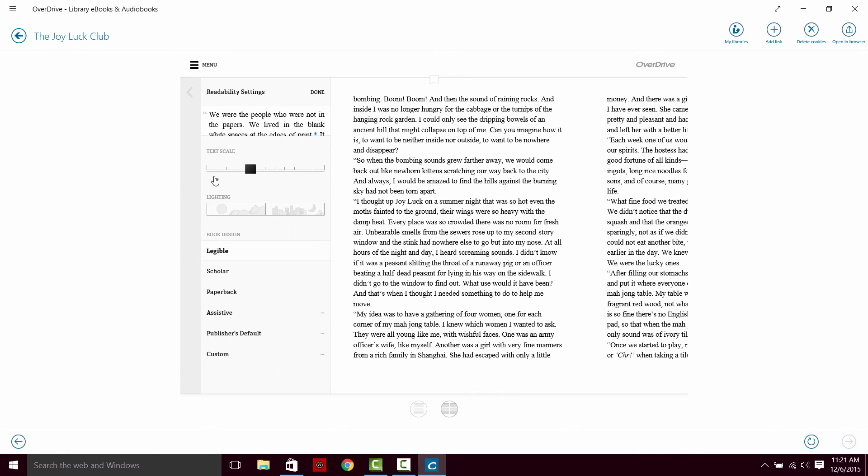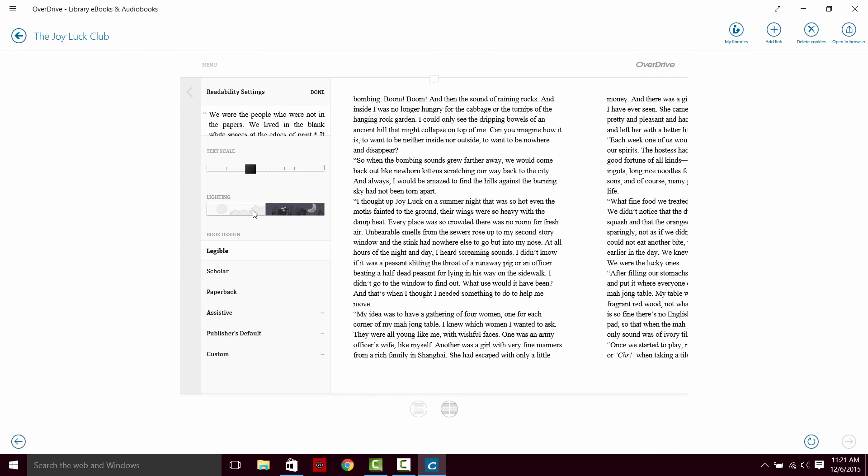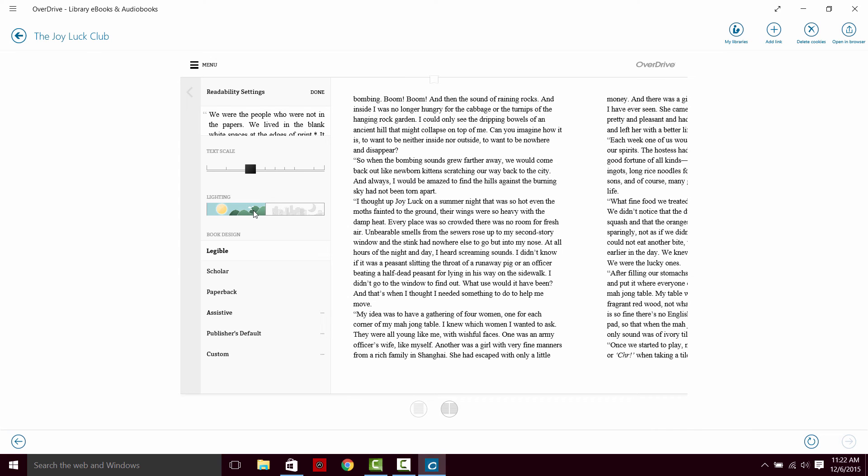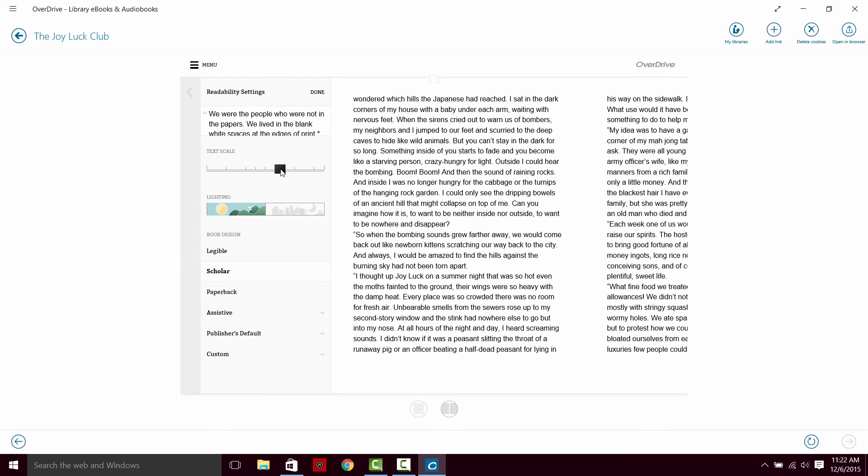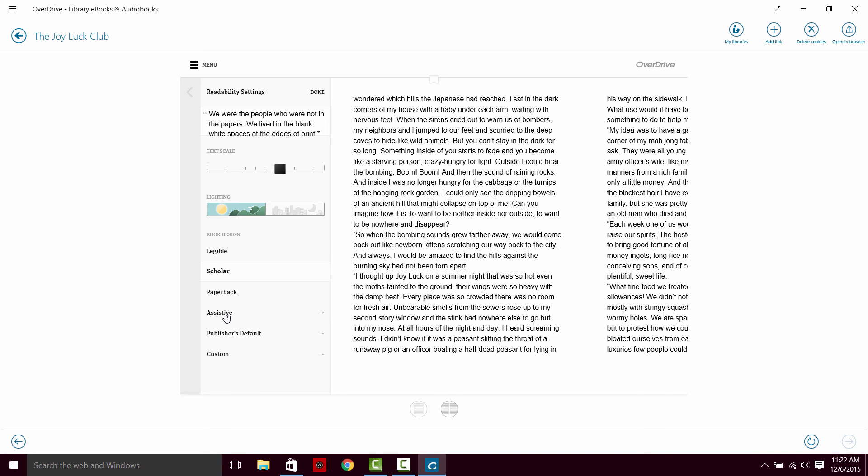The readability settings are pretty interesting. You can change the lighting for day or for night. You also have different text available. So you can change what the font looks like. You can, of course, change the size here. One of the most interesting fonts is the assistive font, which is designed for people who have dyslexia to make it easier to read, which is one of the nicest features, I think, about this.